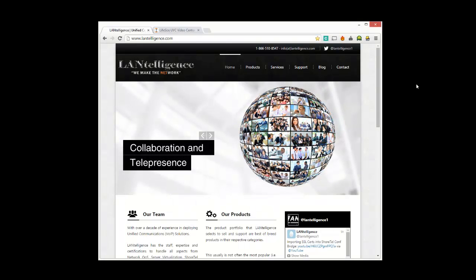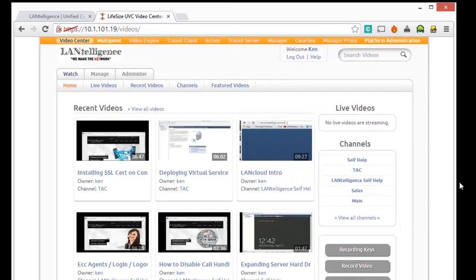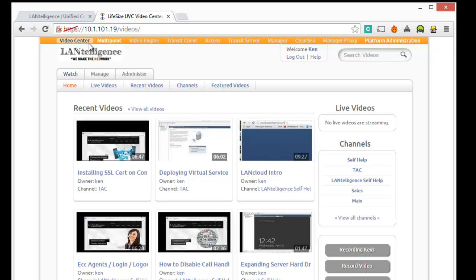So the first thing we're going to do is we're going to go to the UVC center, which is the administration. And this is the video conferencing bridge that can have multiple sessions at the same time with the Shortel communicator.